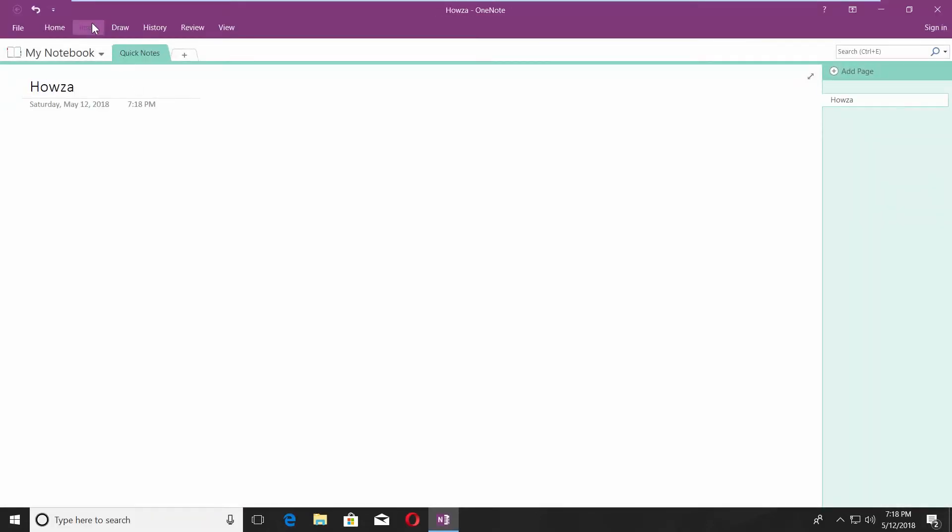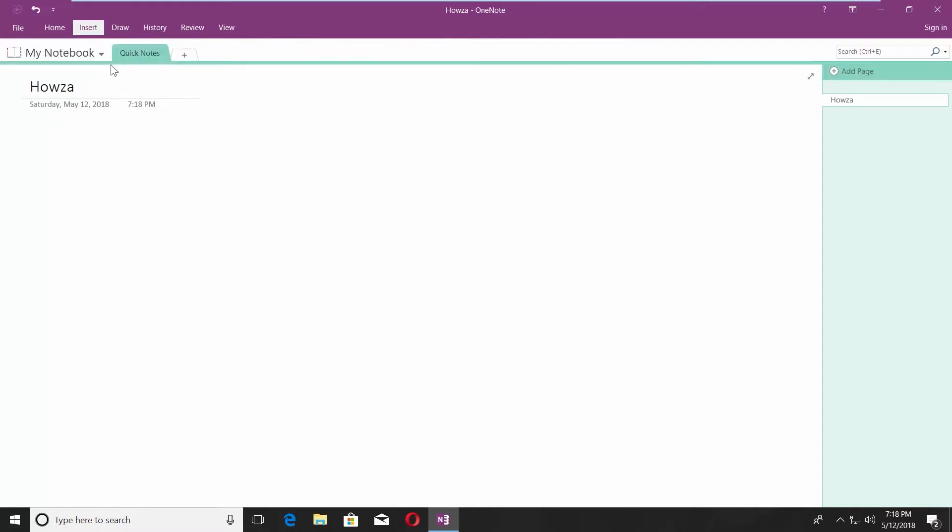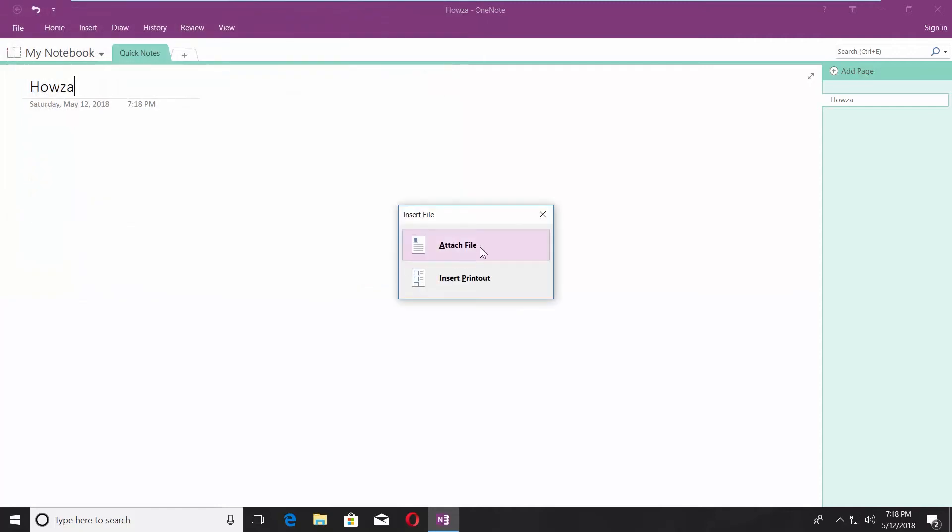Go to Insert tab. Click on File Attachment. Select the PDF file you need and click on Insert. Click on Attach File.